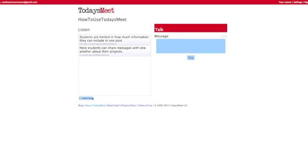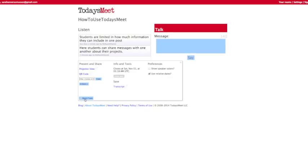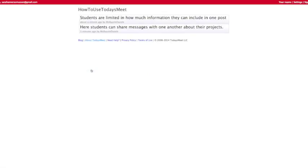Underneath the discussion box is a button with the title Room Tools. If you click here, you can present and share your information in a projector view so that students can go over in class what they've learned.